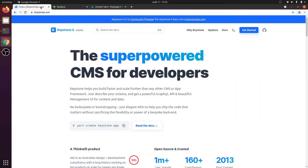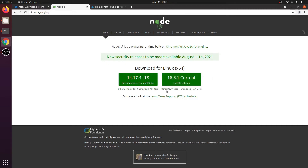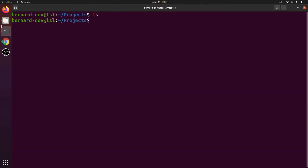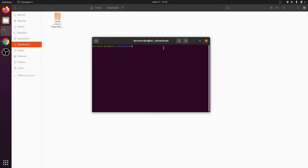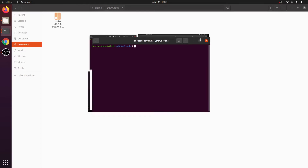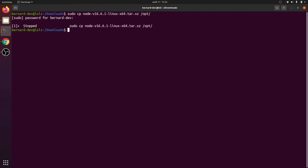To start with Keystone, we first need to install Node. Go to nodejs.org and download the latest Linux version if you are running Linux. In my terminal I have this in a project. Once you download the Node.js binaries, you need to copy them to some folder in your system. I'll copy this Node binary into the folder /opt — that will copy Node version 16.6.1 into the /opt folder.